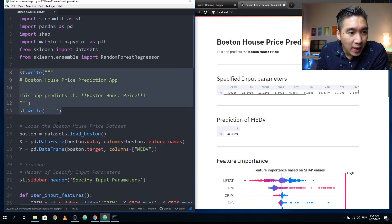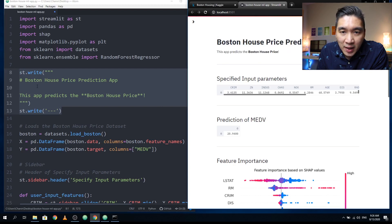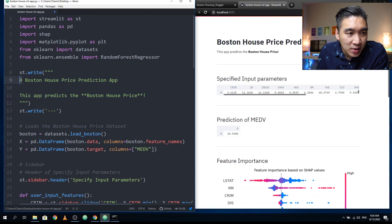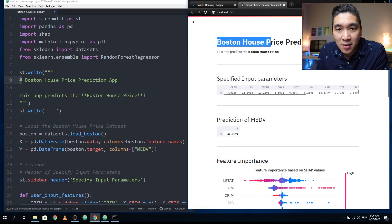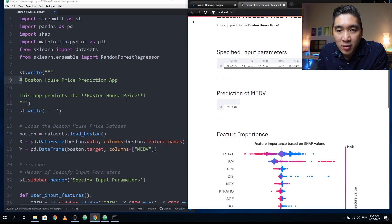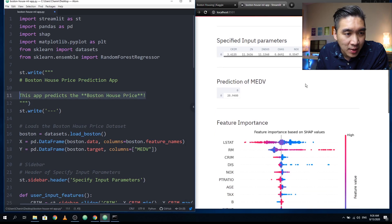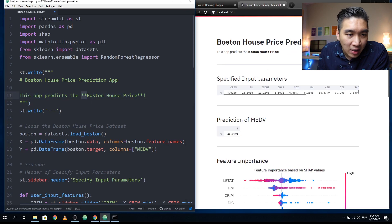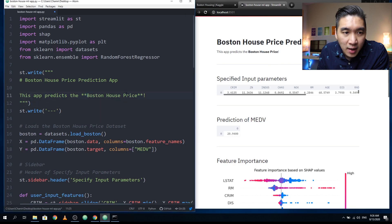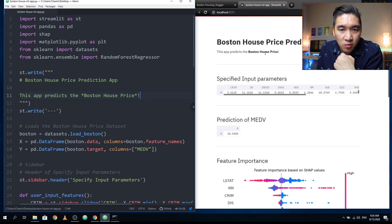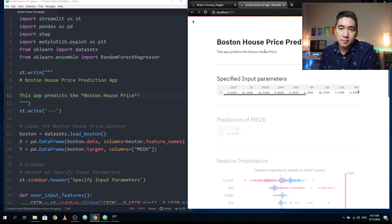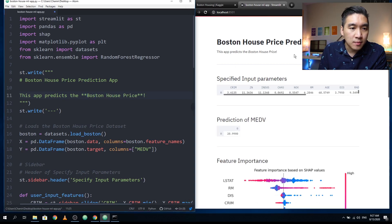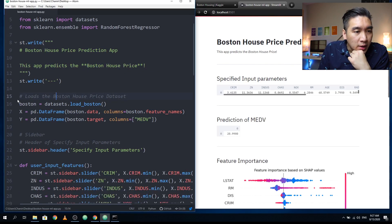So lines number eight through 13 are going to correspond to the title of the web page, which is right here. Line number nine, we're using the hashtag, which is equivalent to the h1 heading in HTML. It's called Boston house price prediction app. In the normal text, we're going to type in this app predicts the Boston house price. In markdown language, we're using two asterisks, which is equivalent to bolding the text. If I make it one asterisk, it will be in italic. See, it'll be in italic. So I'm just undoing it.